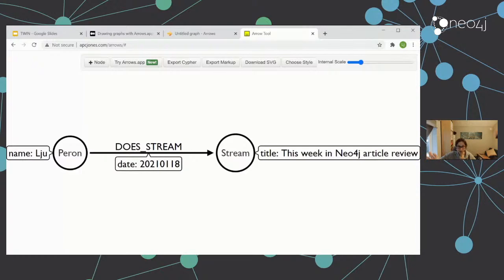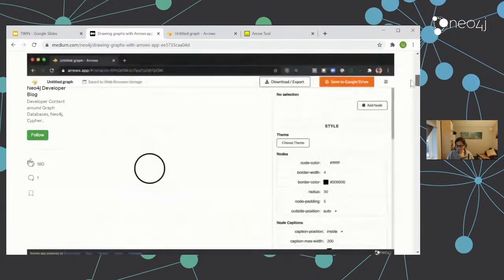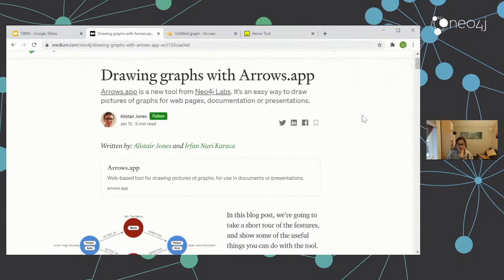This was the original Arrows — extraordinarily popular, works really really well. But there is now a new version of Arrows. I'm going to quickly shuffle over to the blog post. Alistair and Erfan are the two people who have been working on this new version. We're going to quickly scoot through the blog post — you should see a copy of the link in the description, either on Twitch or on YouTube live.